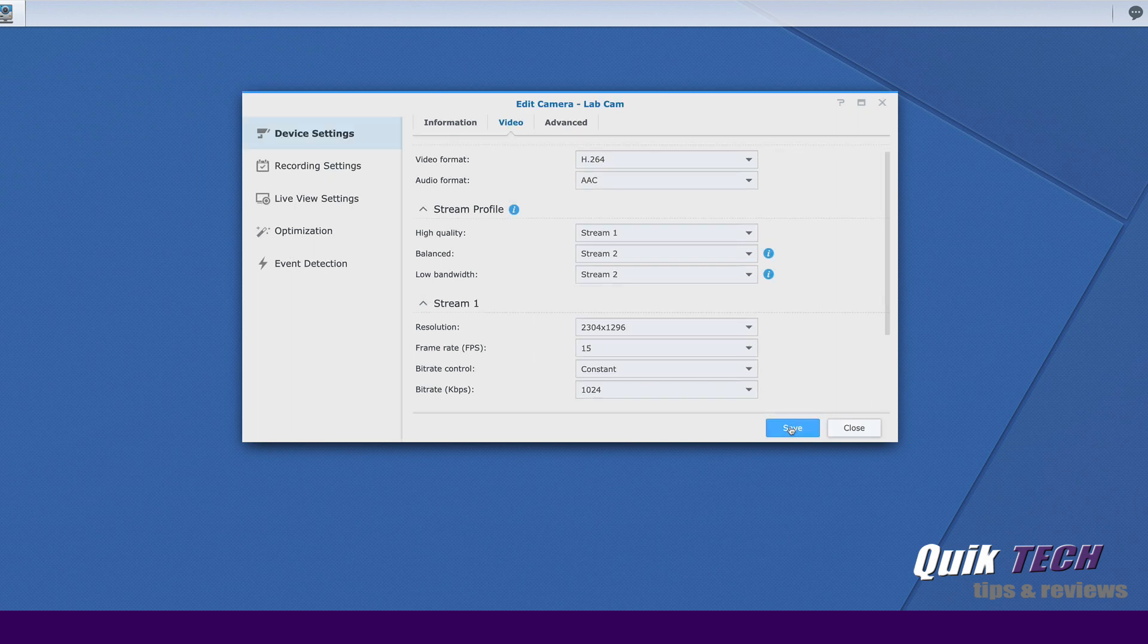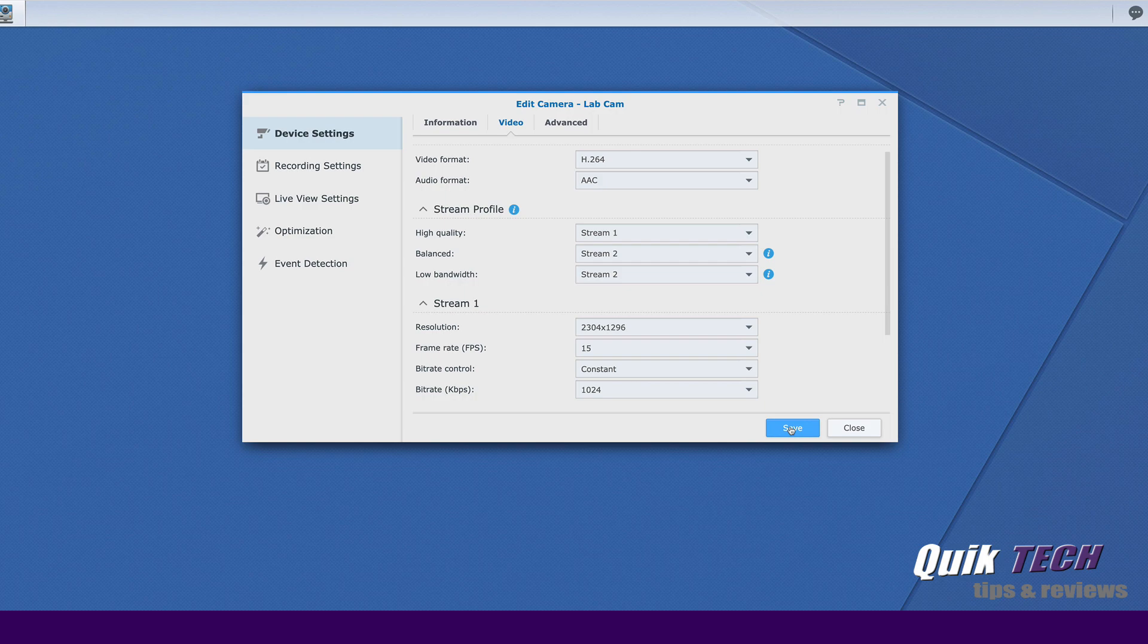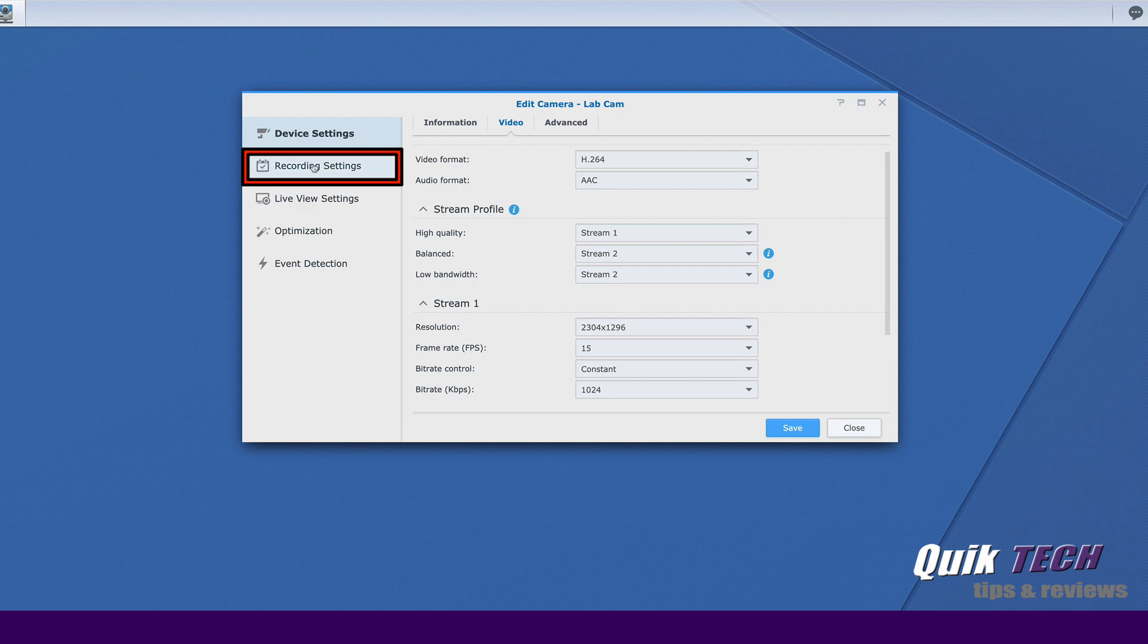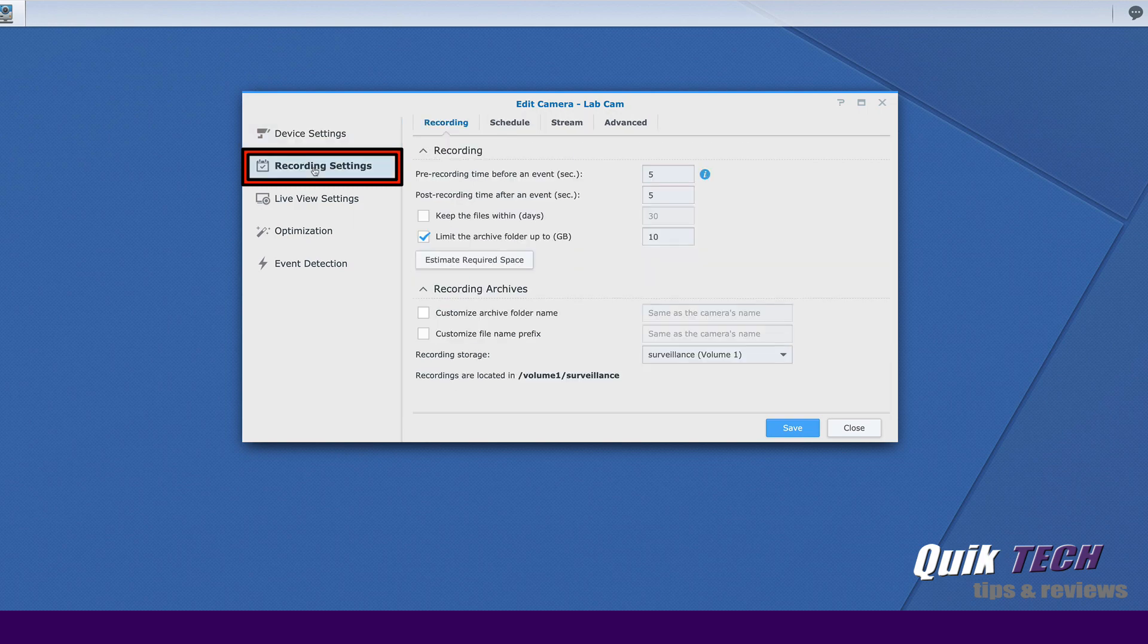Now that we have multiple stream profiles configured for this particular camera, it's time to apply them to the recording settings and the live view settings so that surveillance station can dynamically adjust as we had said previously in this video. Let's start with the recording settings. Let's come over to the left window pane and click on recording settings.